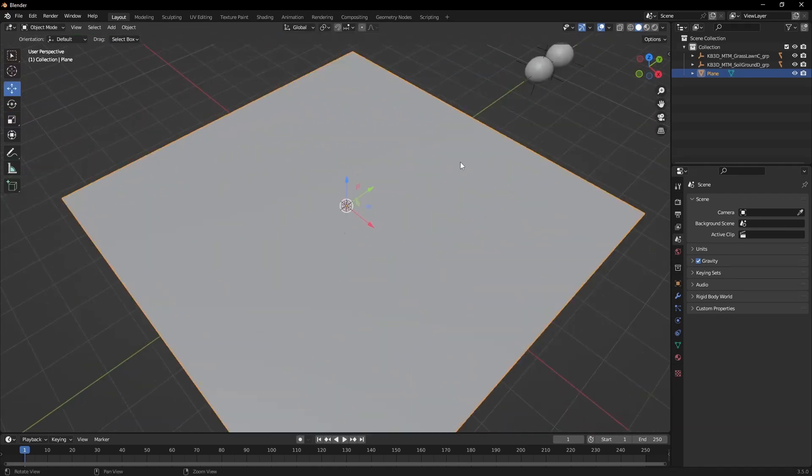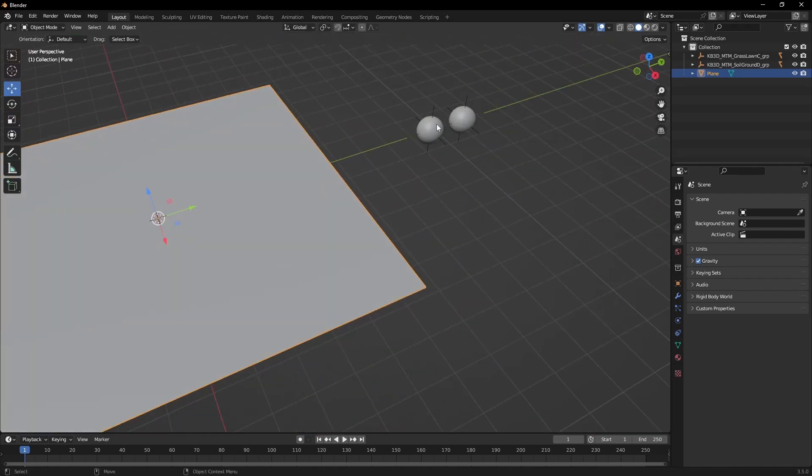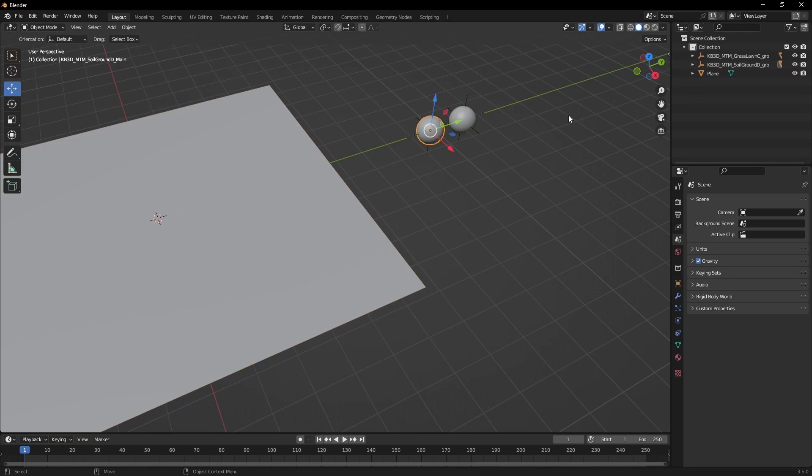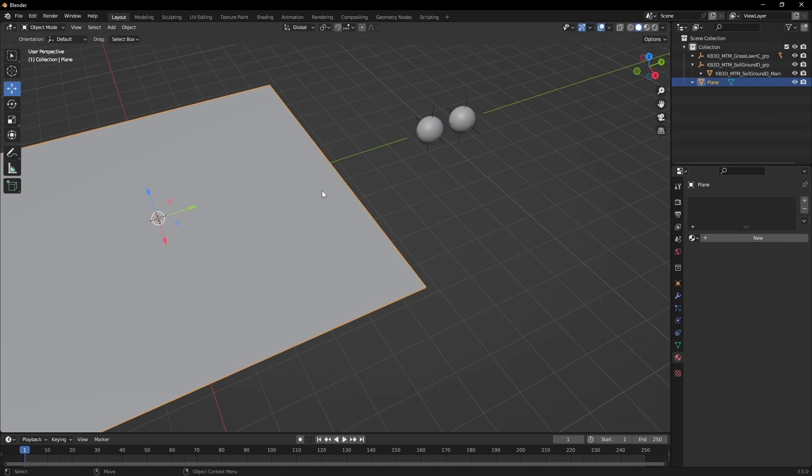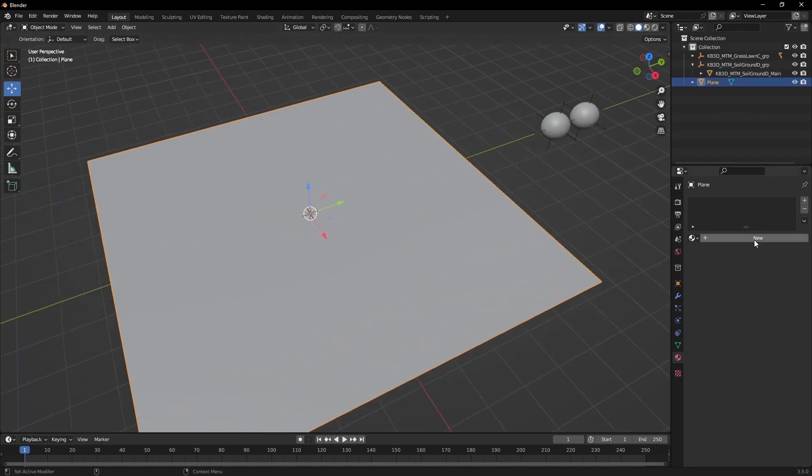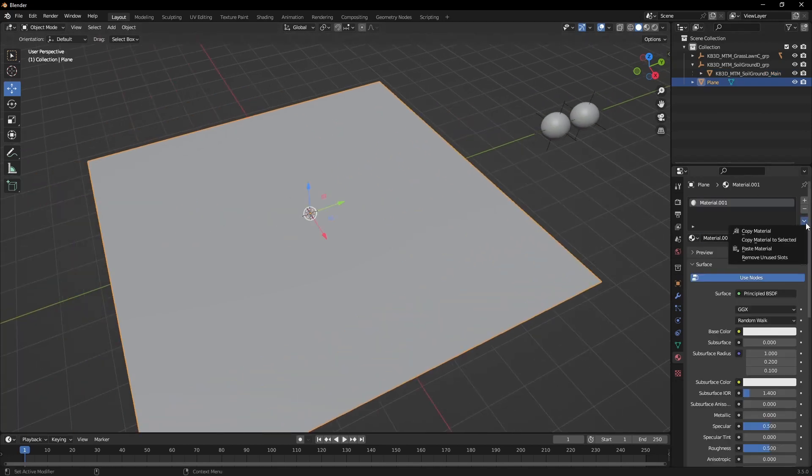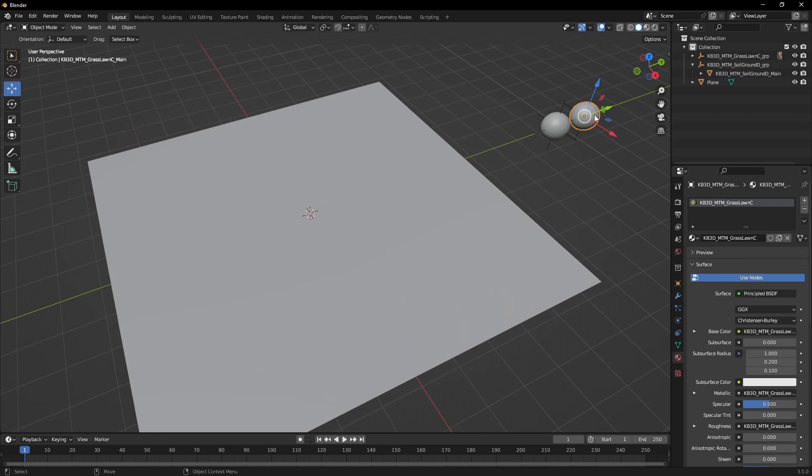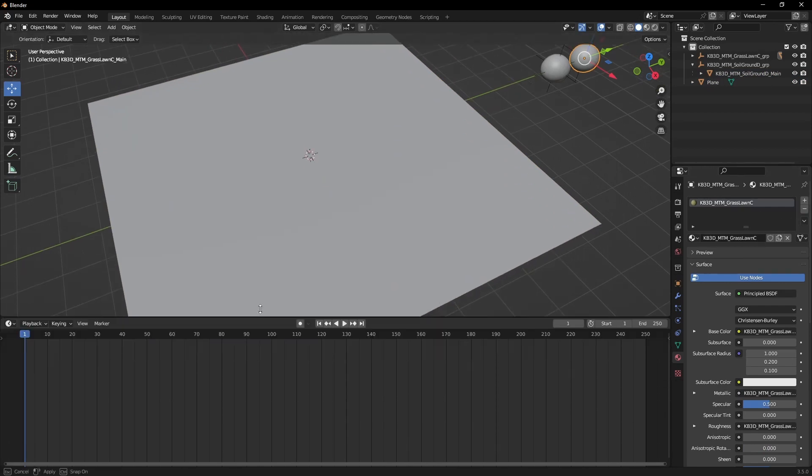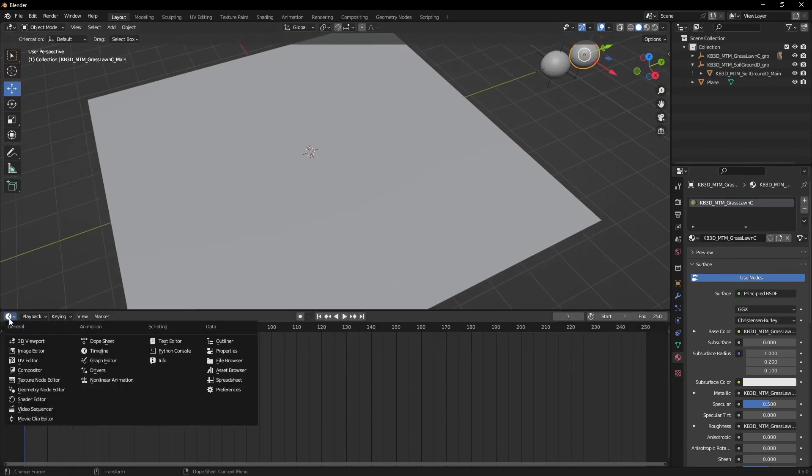Alright, so now let's start to copy over the shaders. You can do it like this: copy and paste. For our second material, we're gonna go over to the shader editor.